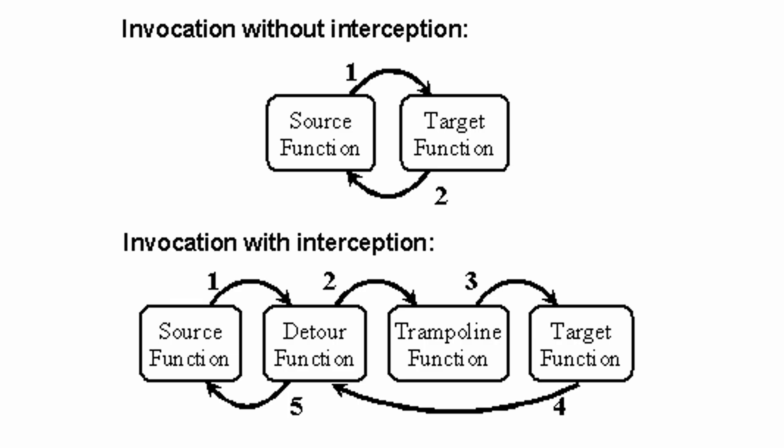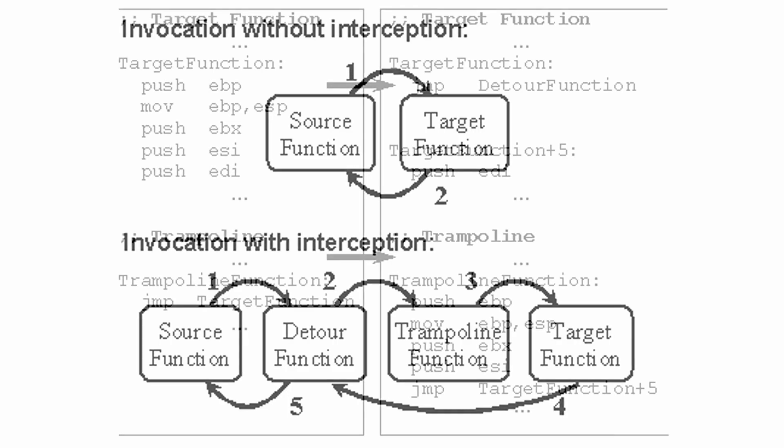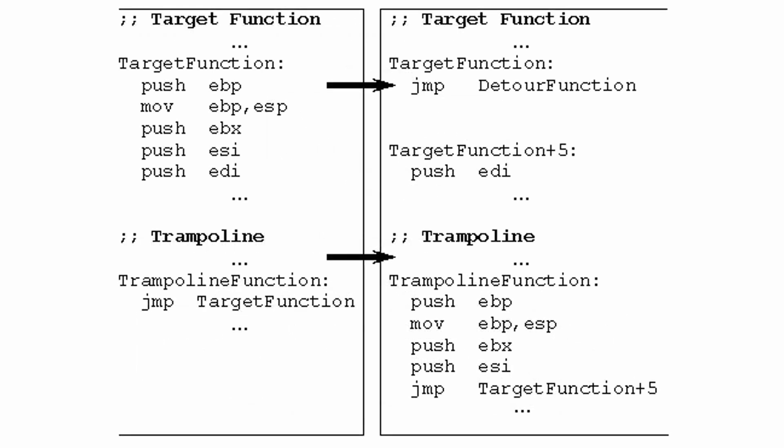Then we jump straight to code in Visual Studio. On the right side, you can see what happens when a function is hooked. In essence, the first 5 bytes of target's instruction layer in memory are overwritten with a jump instruction, which continues execution in detour.